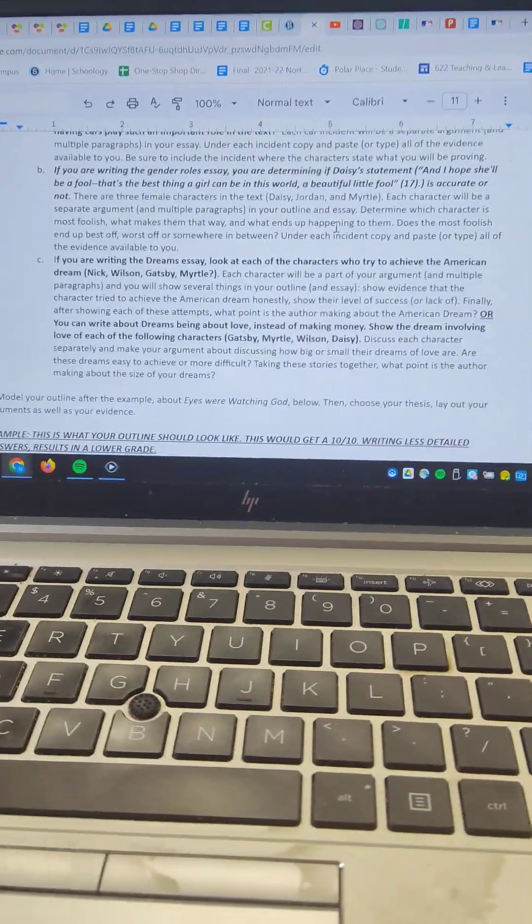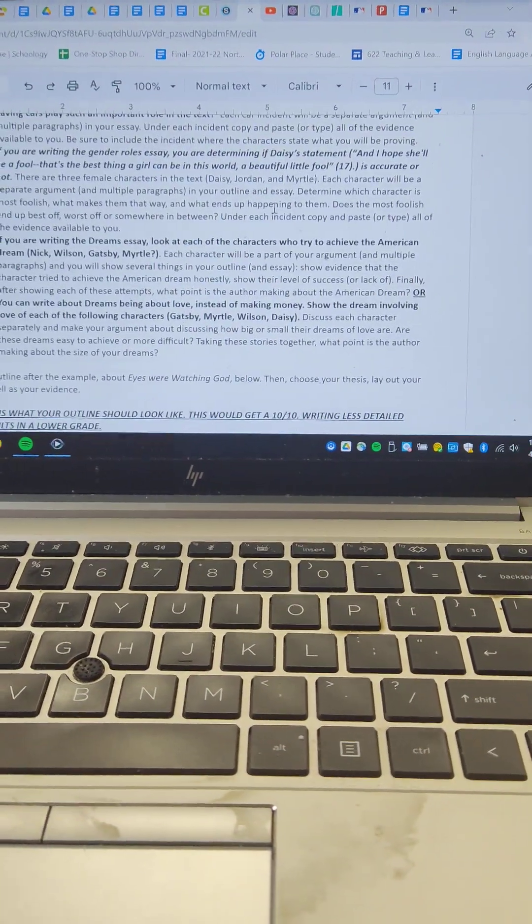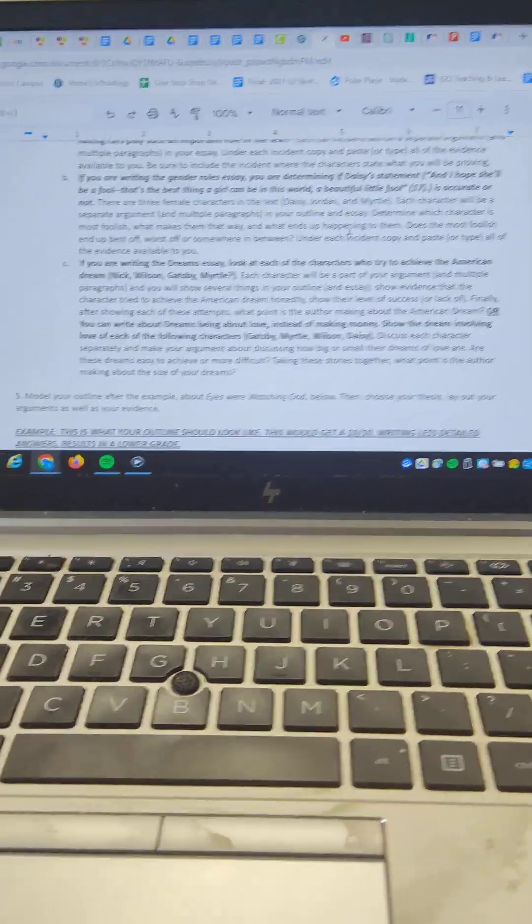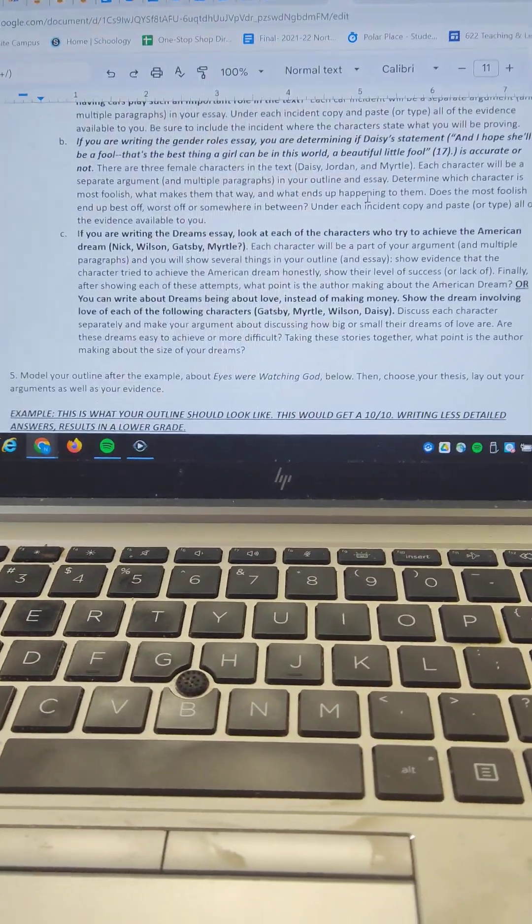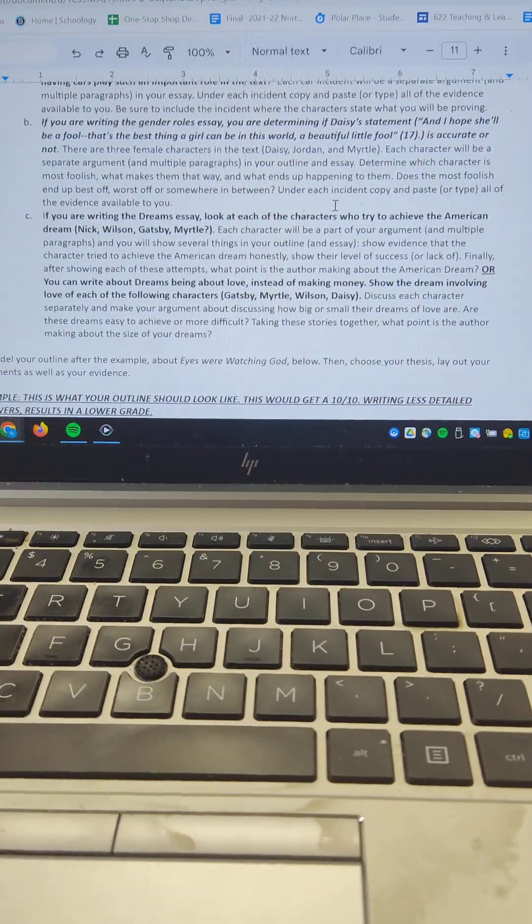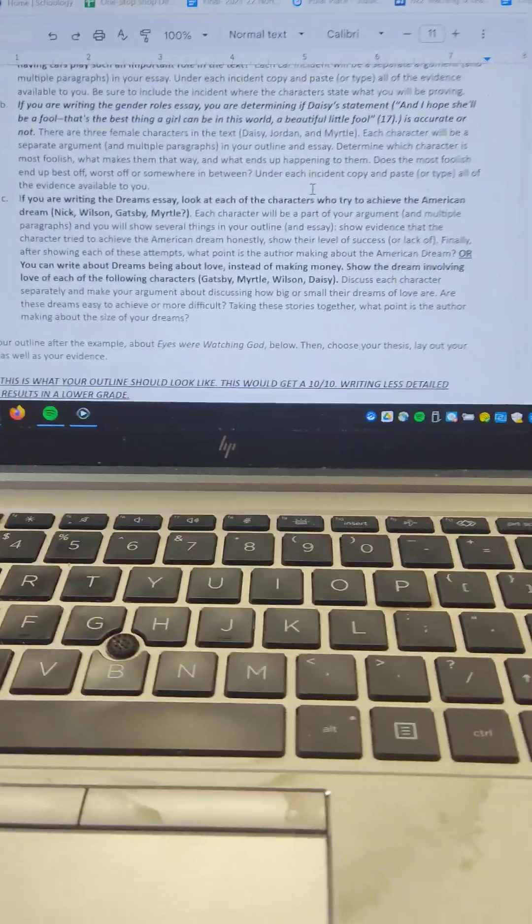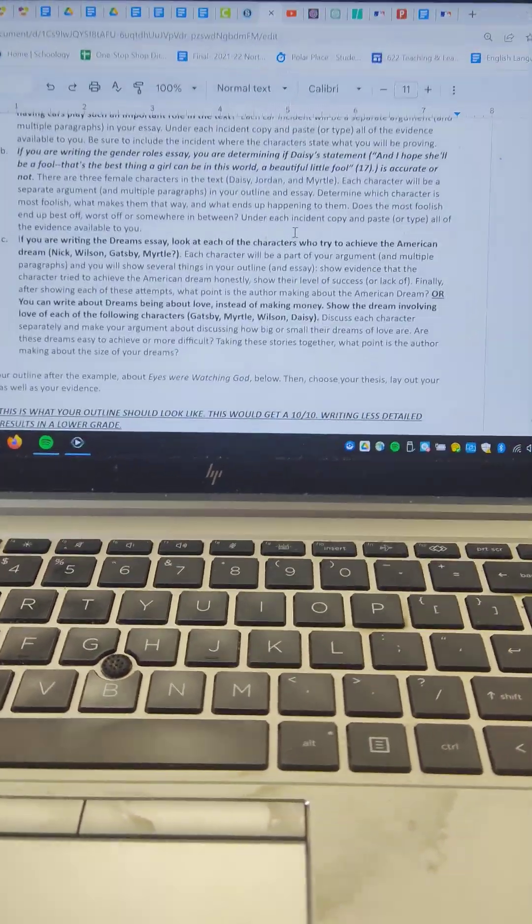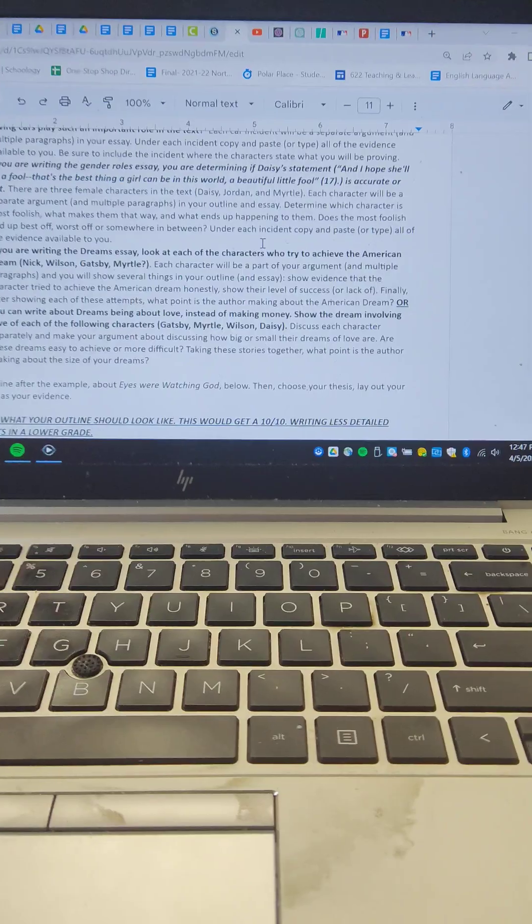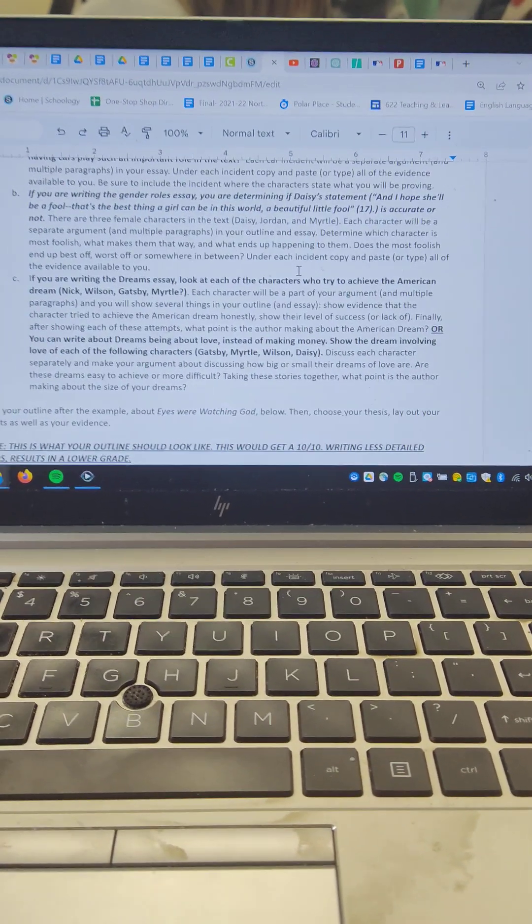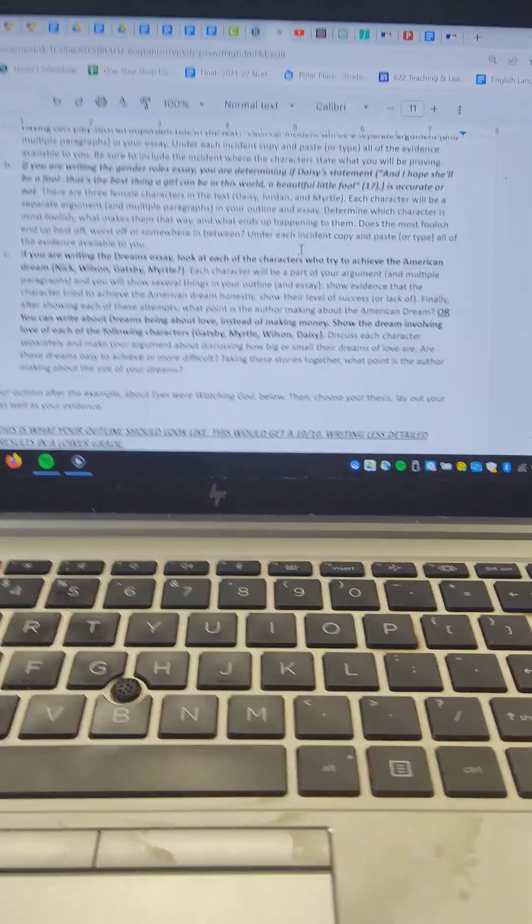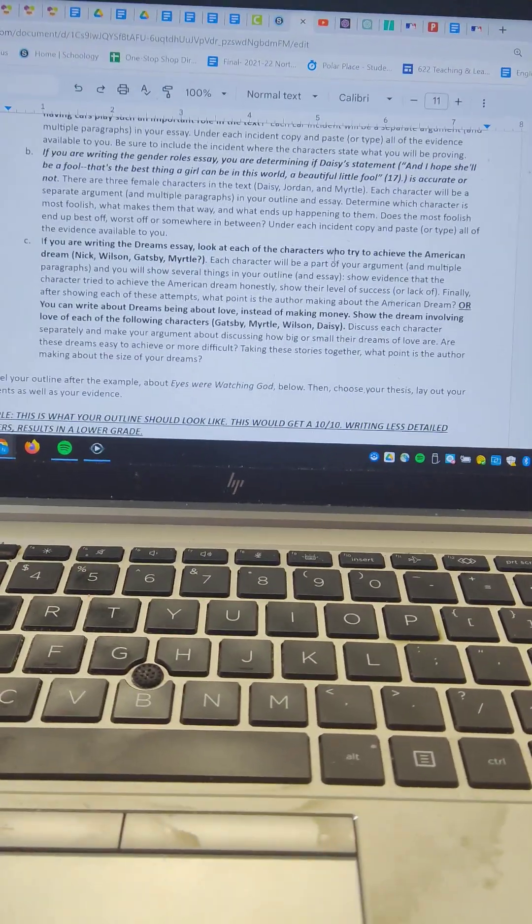So for Wilson, you would show how the descriptions of his garage being very badly run and not being successful to show that he's trying to do this the right way and failing. And then show what ends up happening to them. And after going through each character that way, author's proving a point about the American dream by having three or four different characters try to achieve it and fail. So what point are they making?